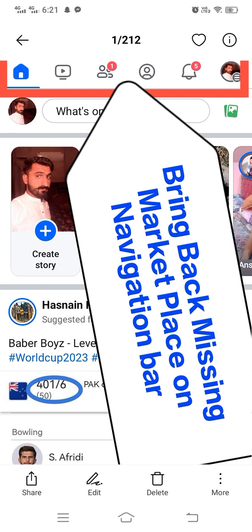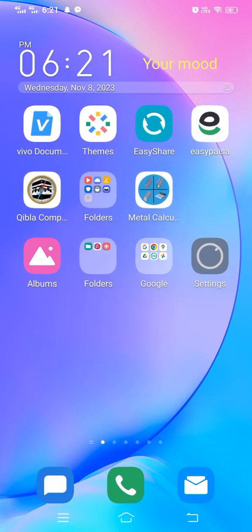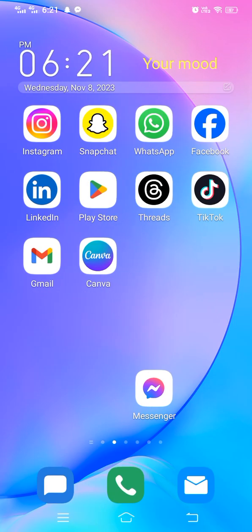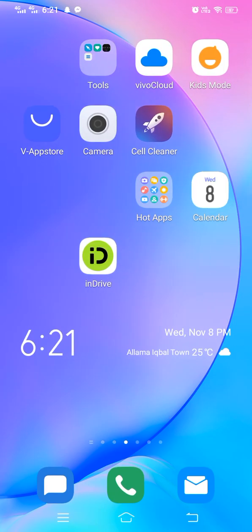Hello everybody, welcome back to my YouTube channel. Today I'm going to show you how to bring back the missing marketplace on the navigation bar of your Facebook. So let's get started without wasting any time.